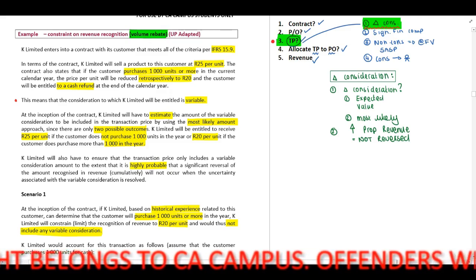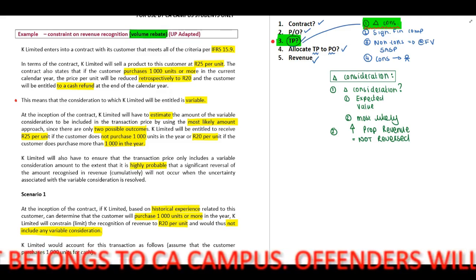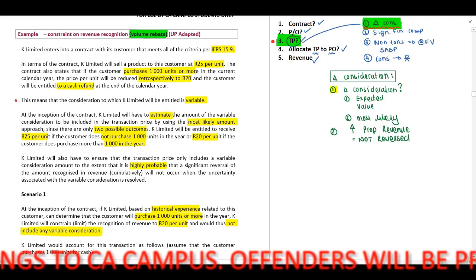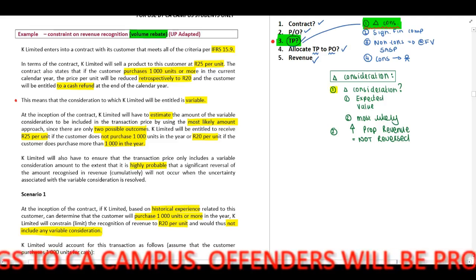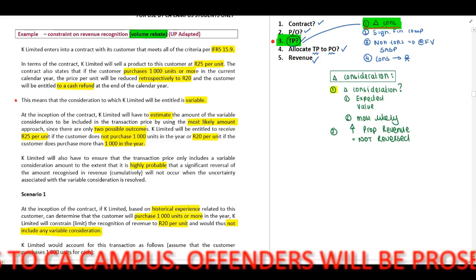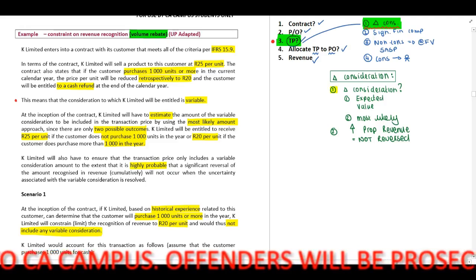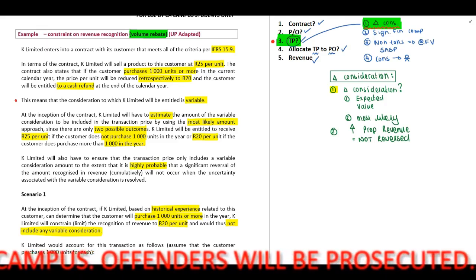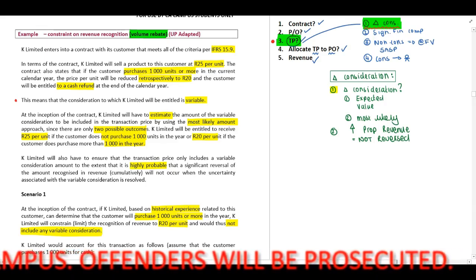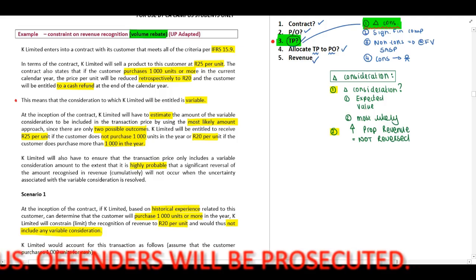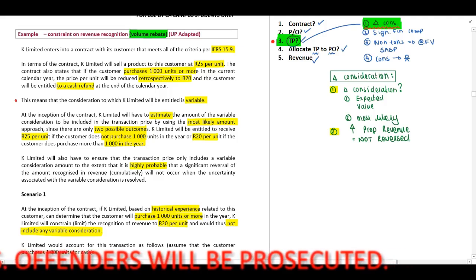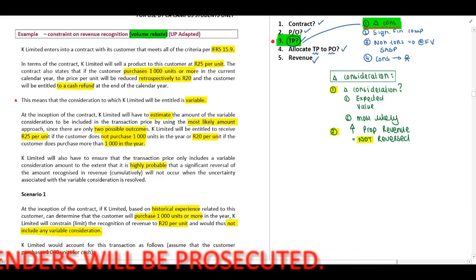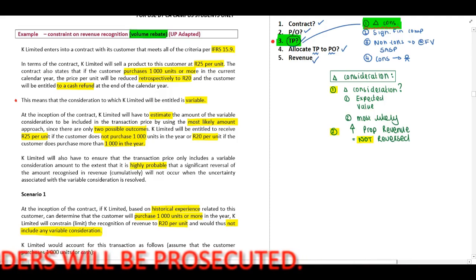If there is a variable consideration we need to ask ourselves: do we estimate our value based on our expected value or most likely? And secondly, it has to be highly probable that our revenue will not be reversed.